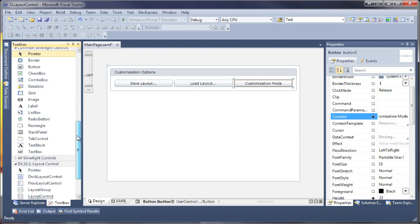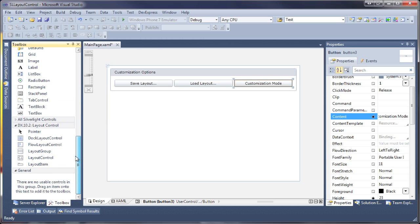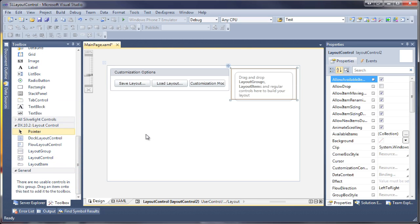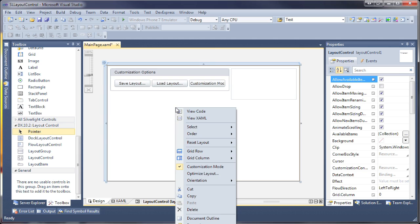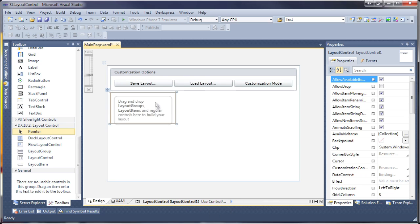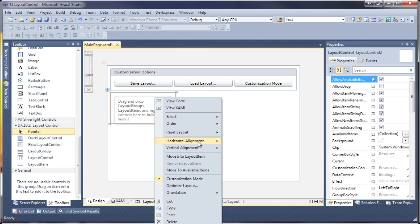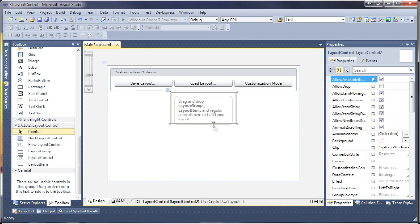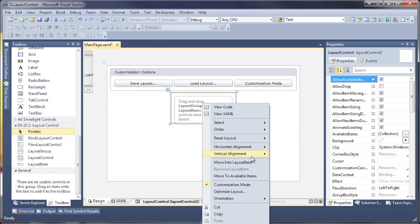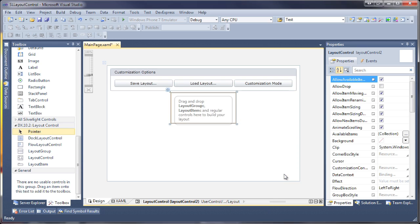Now I need to add another layout control. This one will be used to build the actual layout and demonstrate the runtime customization features. I'll set the orientation of the parent layout to vertical, and set the second layout control to stretch and fill the remaining available area on the page.